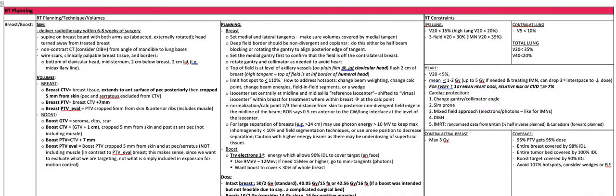Breast radiation planning for whole breast. For simulation, deliver radiotherapy within six to eight weeks of surgery. You're going to do the CT sim supine on a breast board with both arms up, meaning they're abducted and externally rotated. The head is turned away from the side of the breast that's going to be treated. You do a non-contrast CT, consider DIBH, and scan from the angle of the mandible down to the lung bases. You're wiring out the scars, the clinically palpable breast tissue, and the borders.